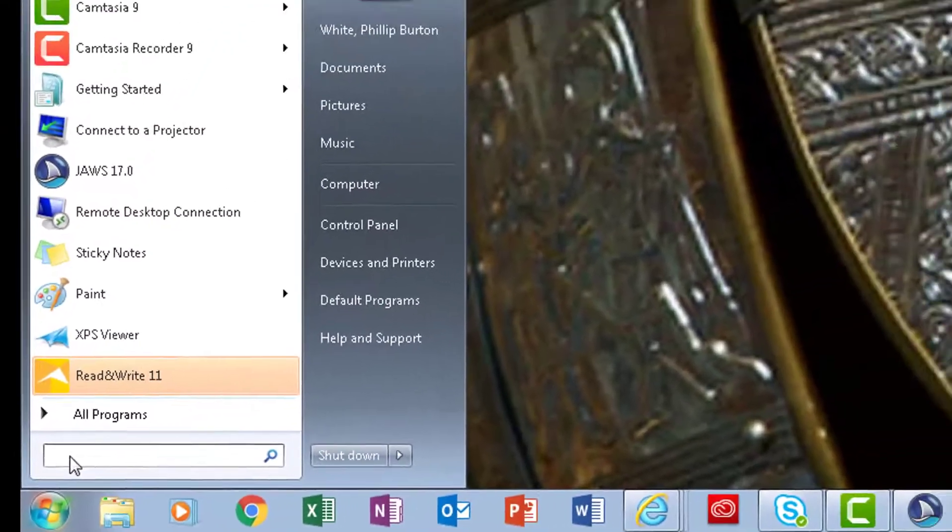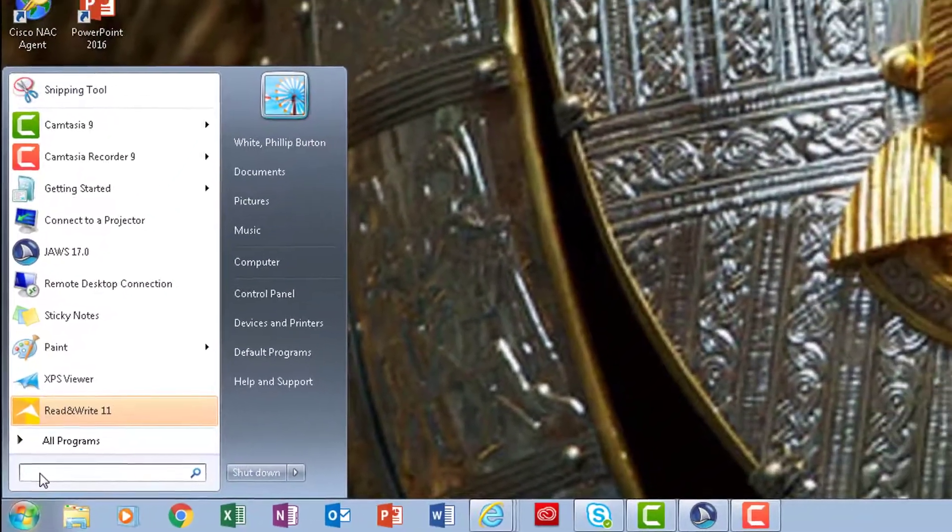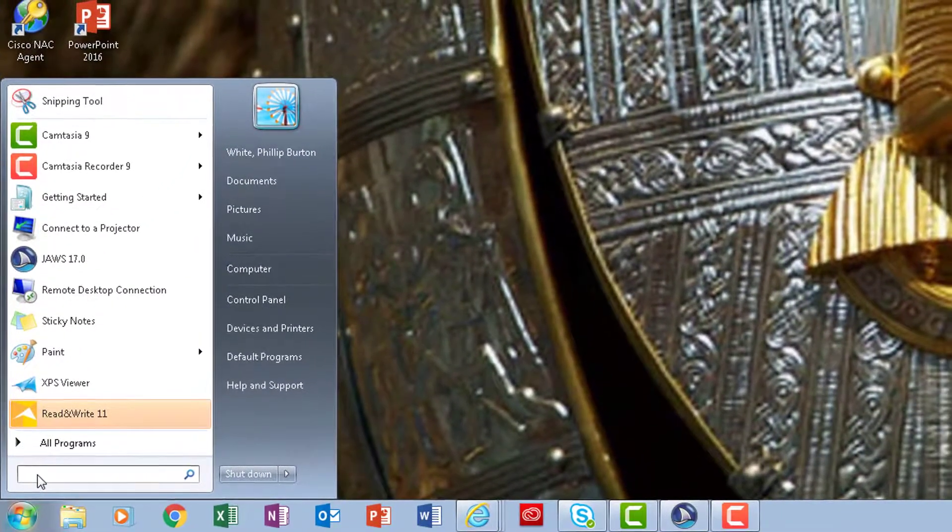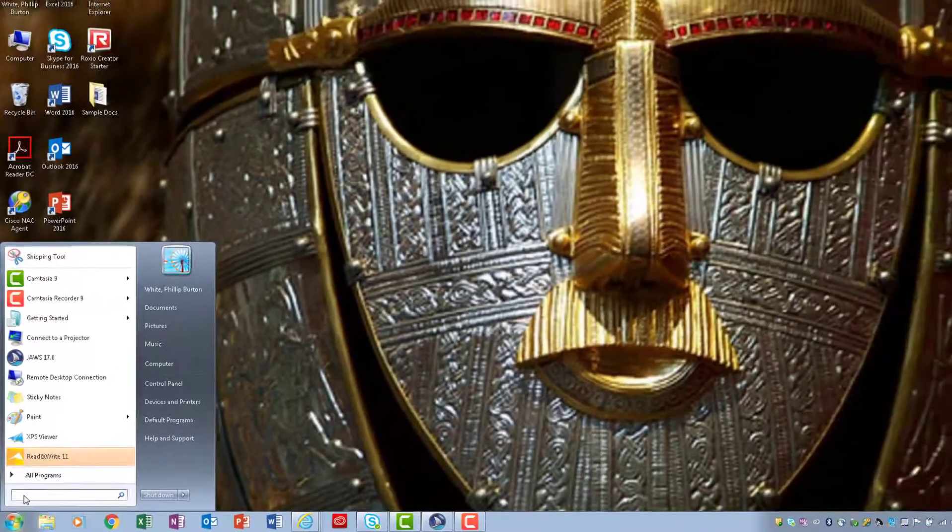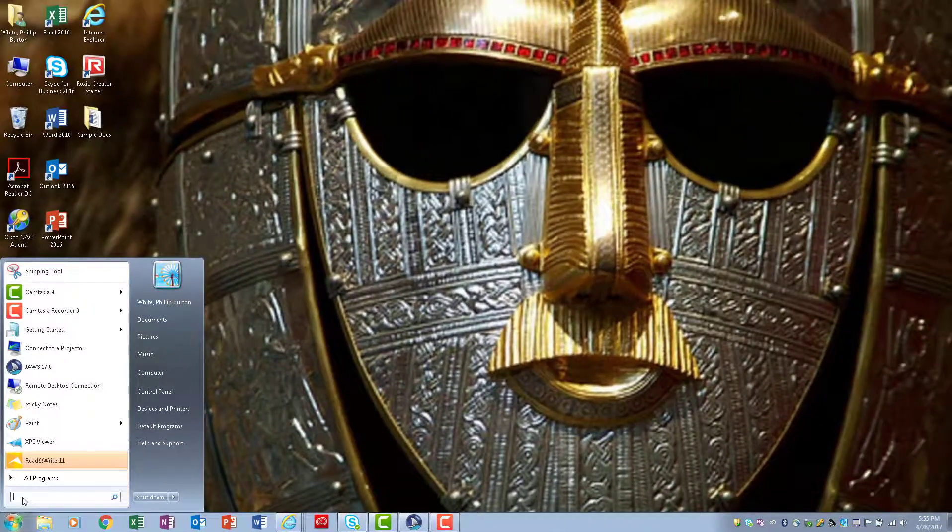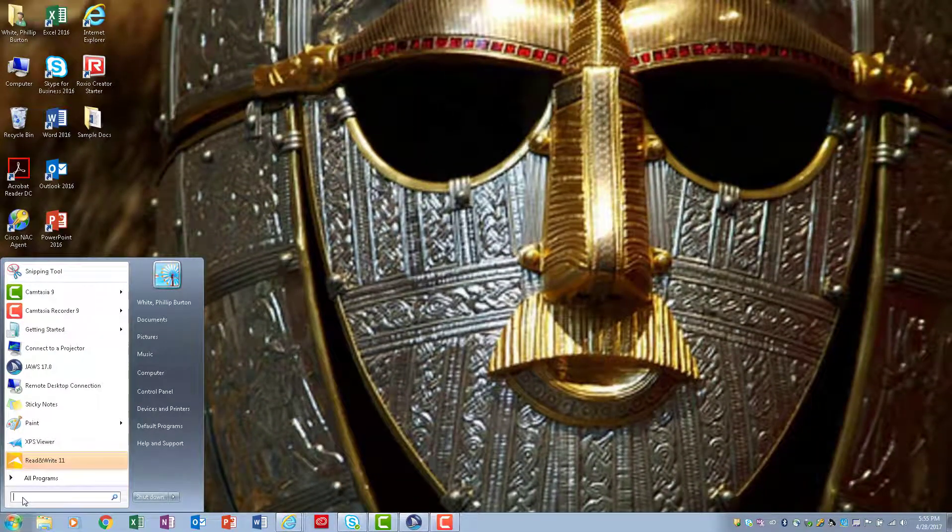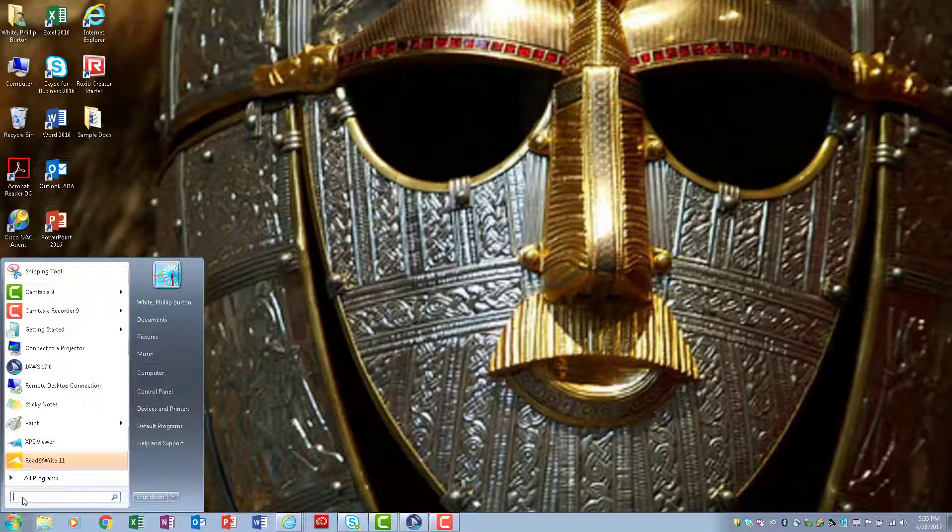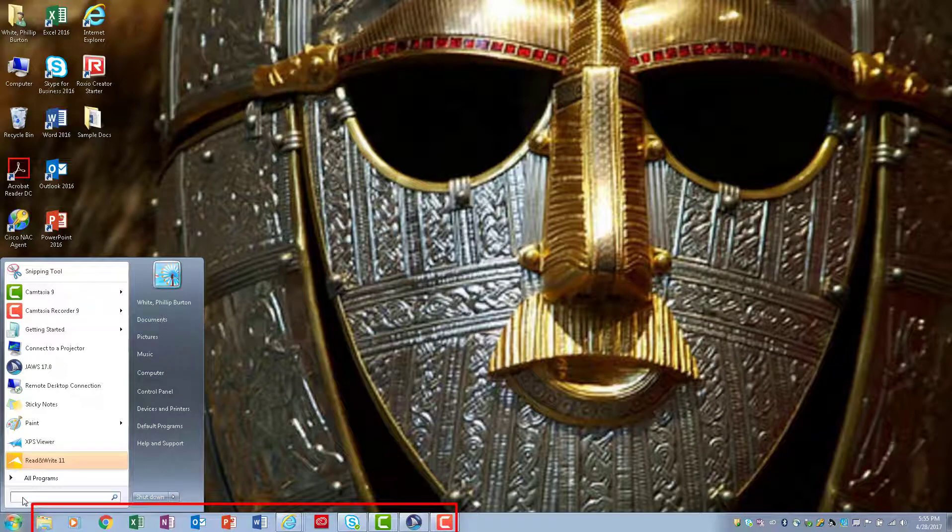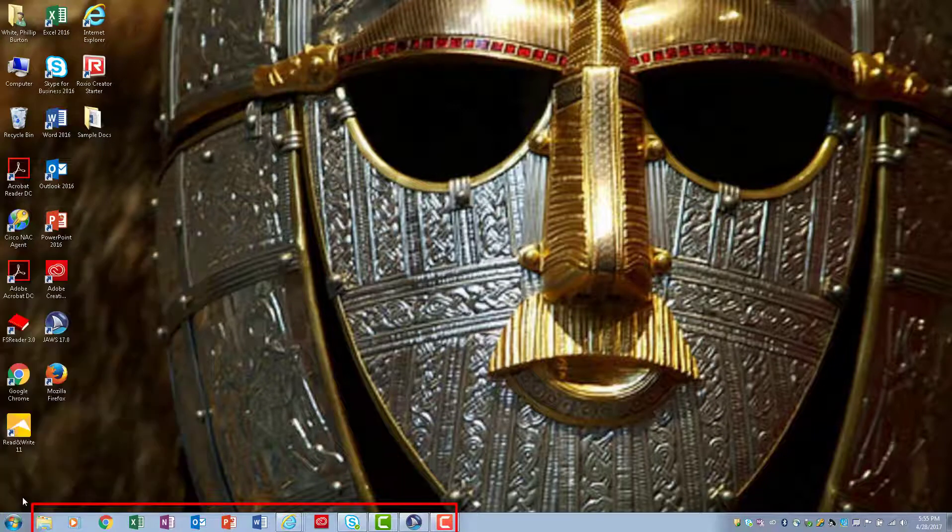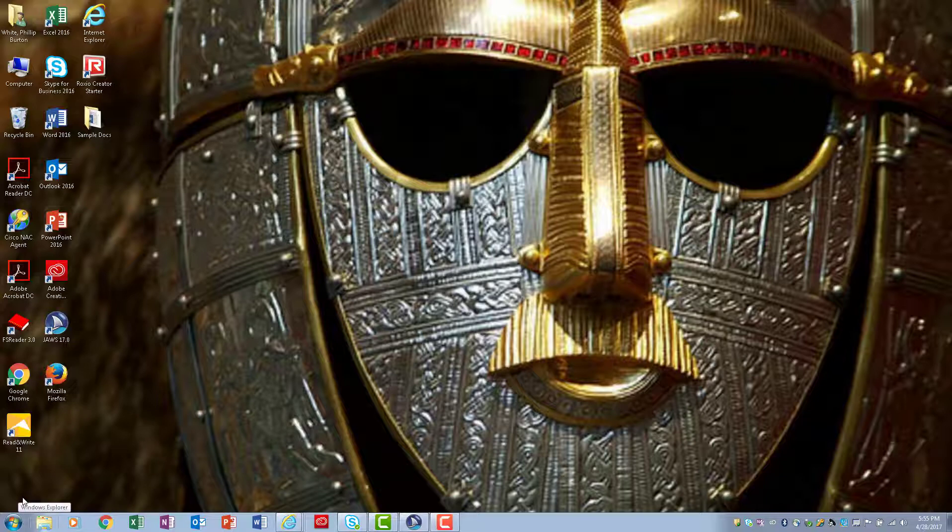Once they get to the search box here, they're able to navigate with complete assurance that they know where they're at. Let's say they need to start up one of the applications that's listed on the taskbar. They're going to press Escape, then they're going to press Tab.